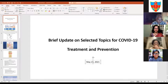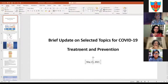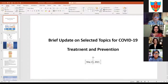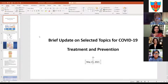In conversation with Dr. Kalpalata, it seemed there may be utility in having a brief update on selected topics for COVID-19 treatment and prevention. Being new to this gathering, I hope the topics we cover today will be of some use to you as you are in the middle of the situation in India.